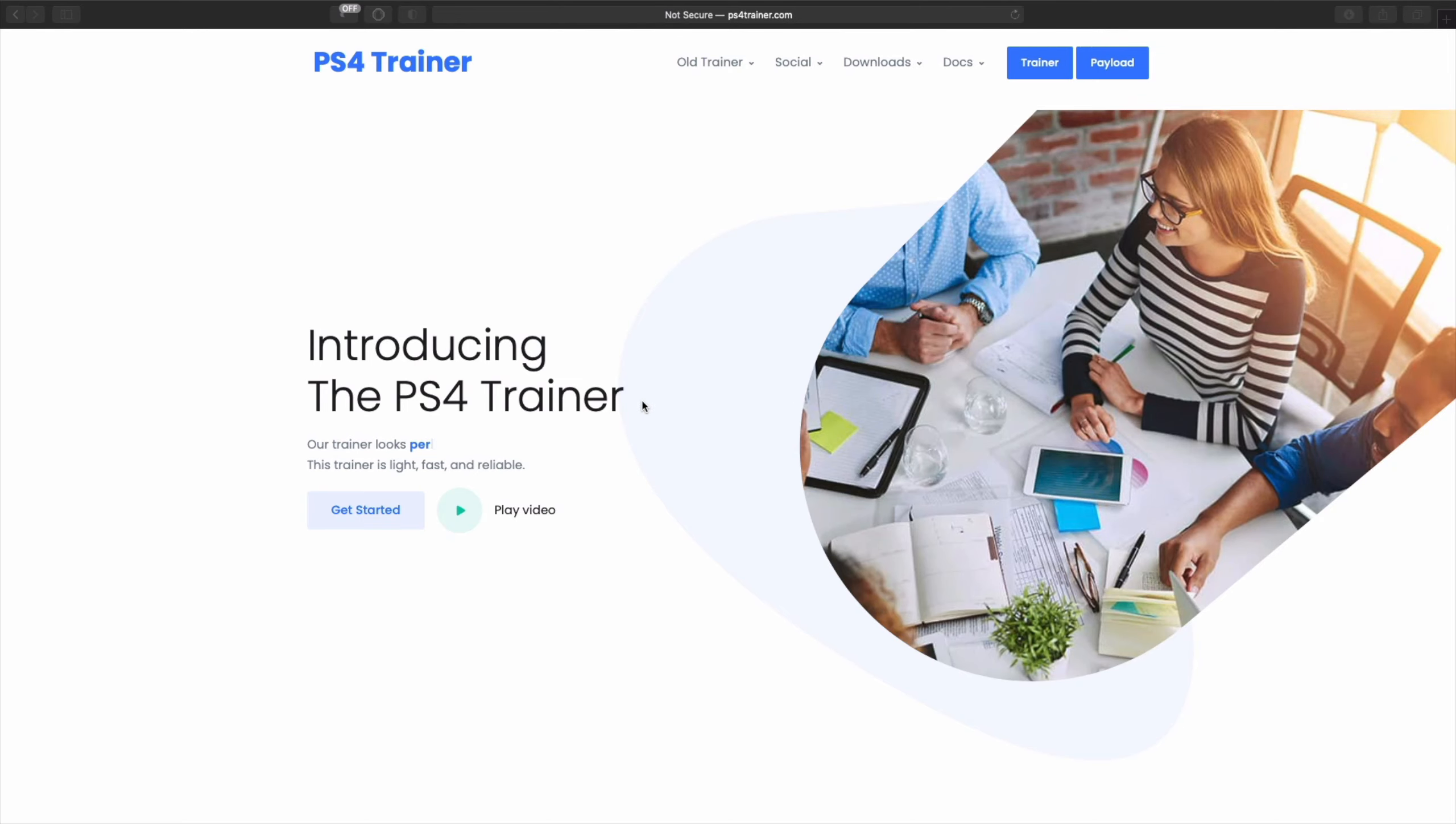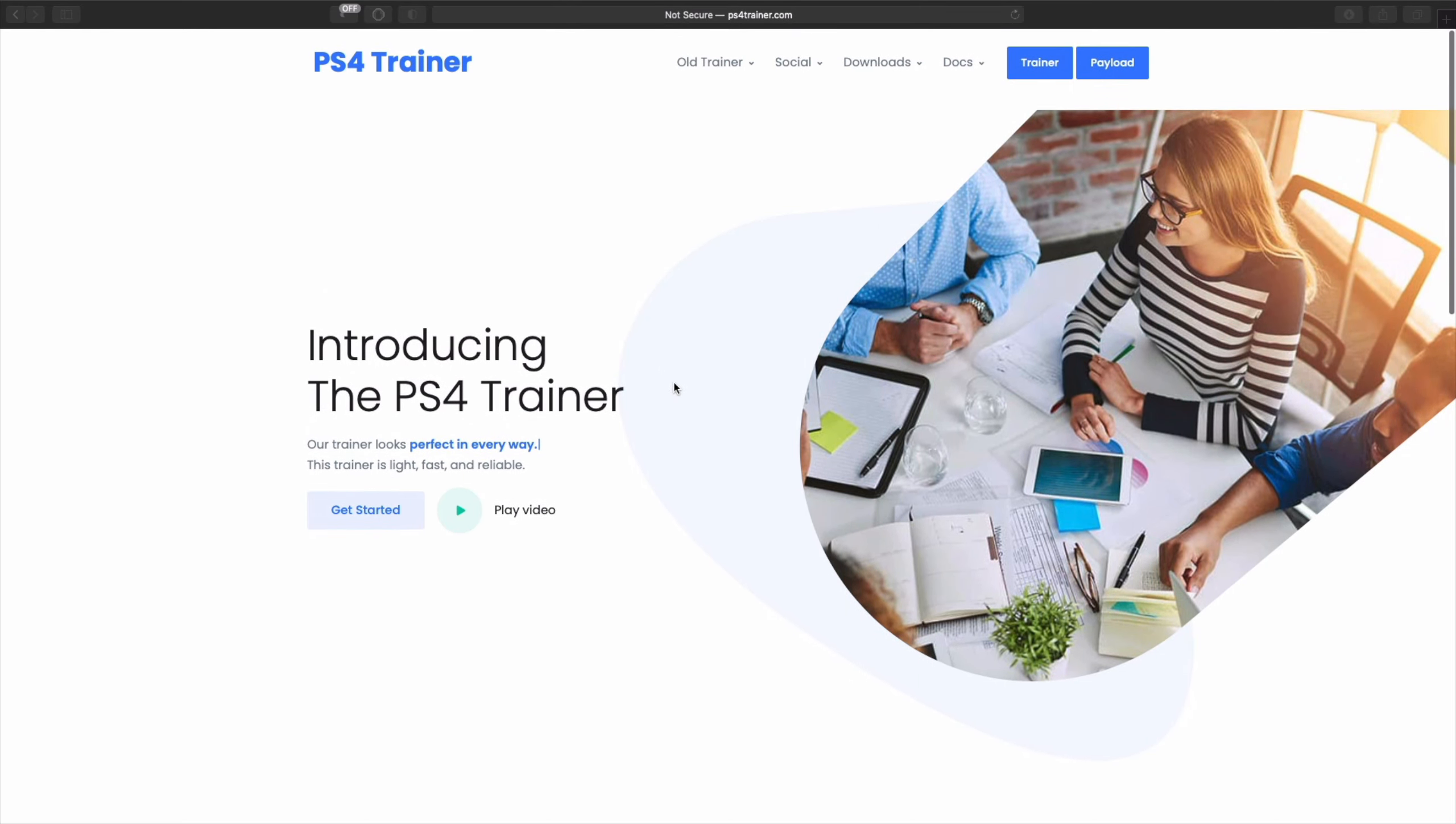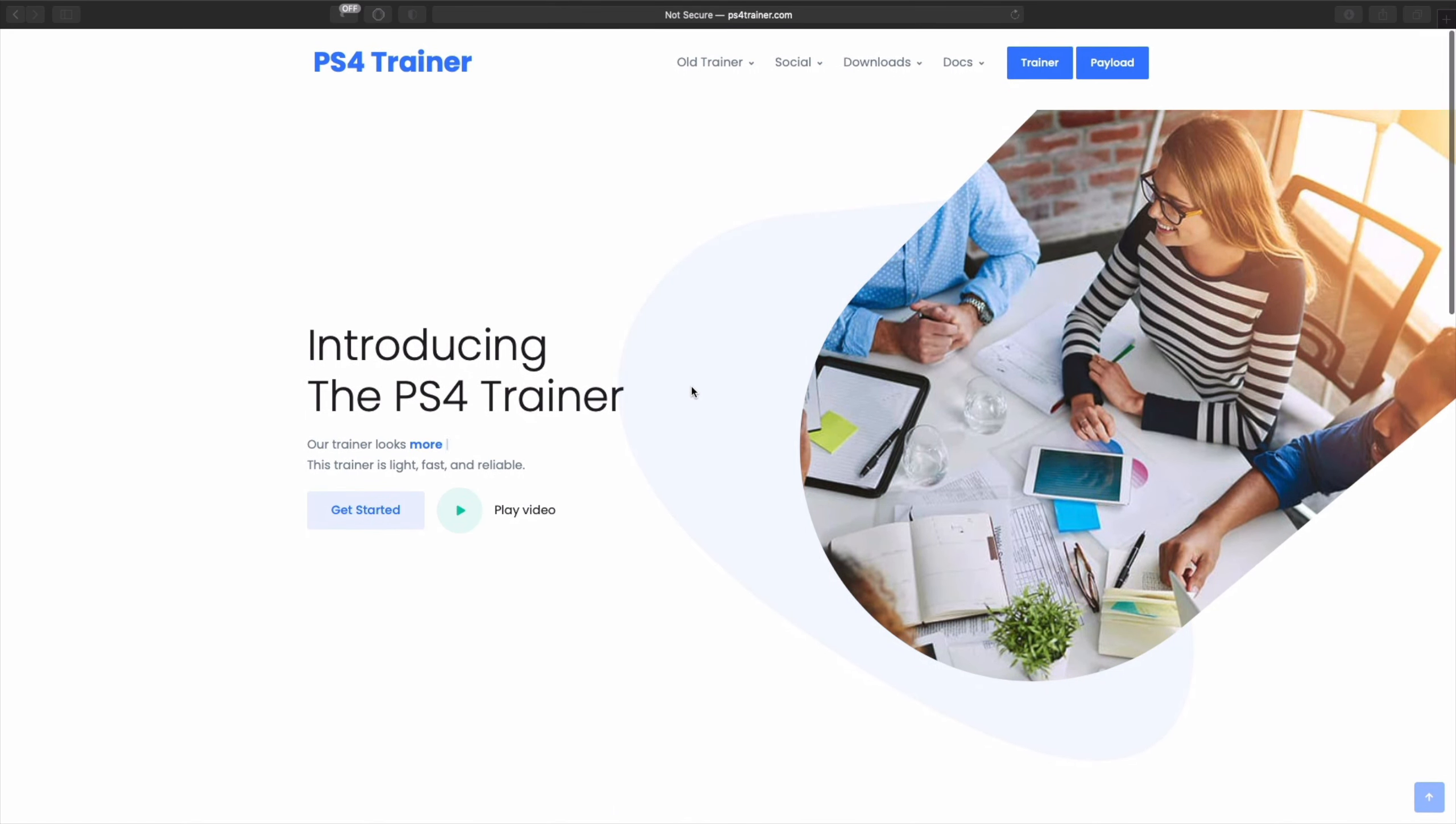What's up guys, welcome back to another video. This time we're going to be focusing on PS4 Trainer. I know most of you guys have been asking for this one, so here we go.